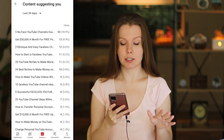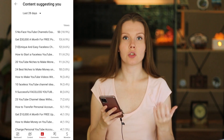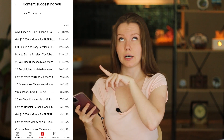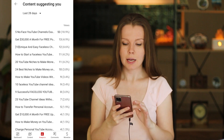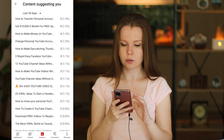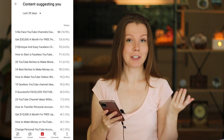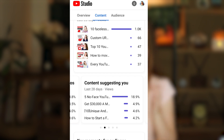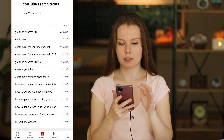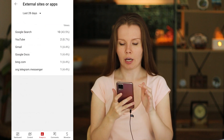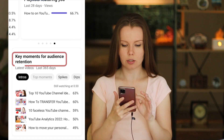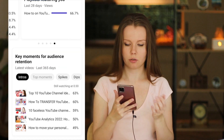'Content suggesting you' is a feature I really like — it shows which videos your video is being suggested alongside. So when someone watches a video and sees suggested videos on the right-hand side, your video is among them. You can see what those videos are and take some ideas for your channel, since your viewers are interested in that type of content. You can also find ideas in YouTube search terms and see external sites or apps and playlists featuring you. Next is key moments for audience retention — you can see which intros are performing best, where the spikes are, where the dips are, and what the top moments are.